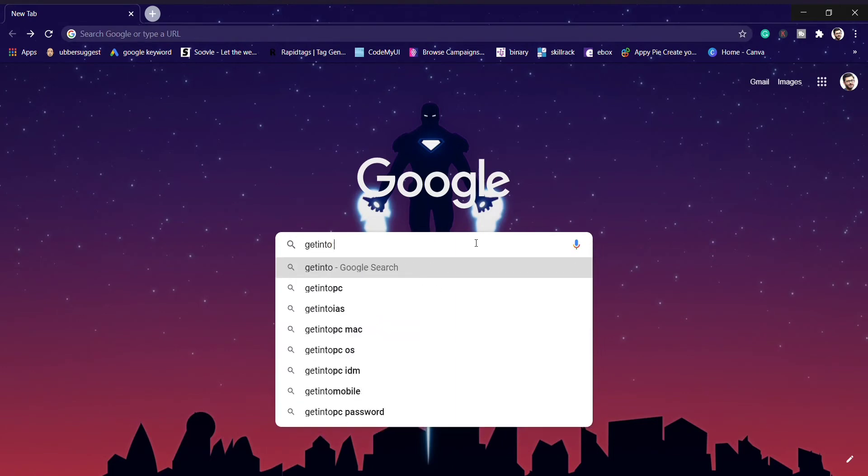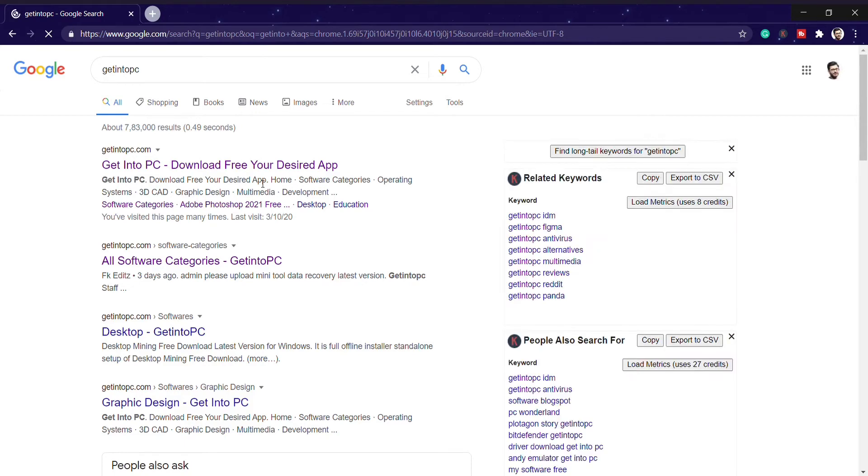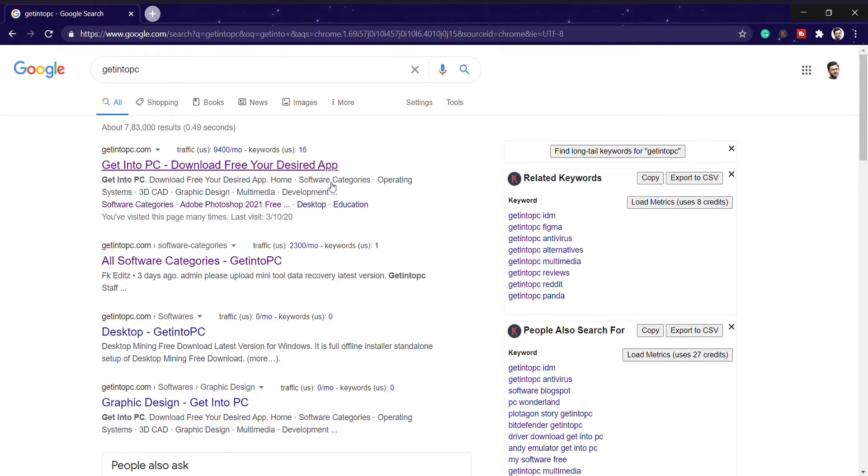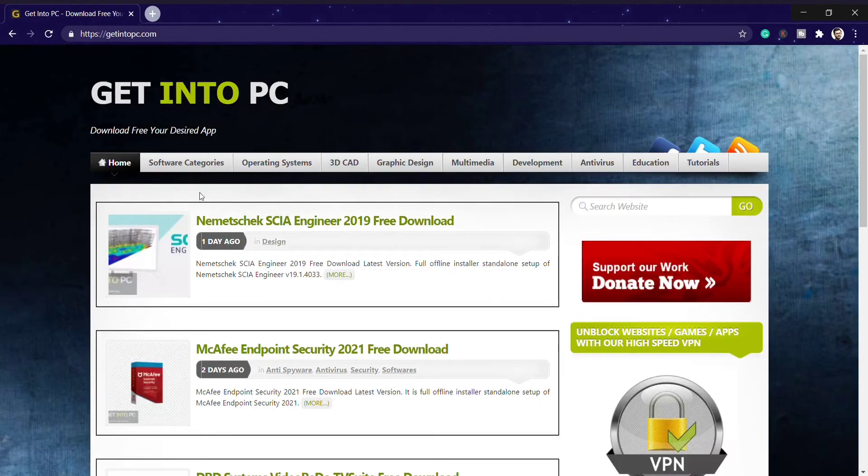Let me tell you the website name is Get Into PC. Many of you know it, but many don't know about this website. It's a free website where you can download any paid software free of cost. Here you can see download your desired app for free. So we'll click on the first link.